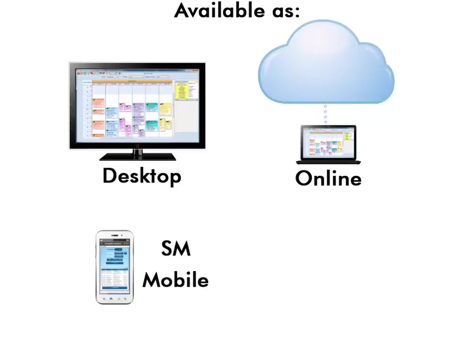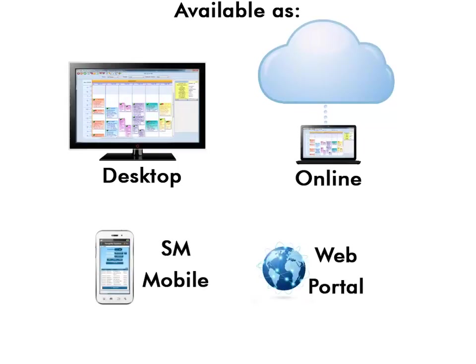SM Mobile works with both the desktop and online version, and the web portal enables your customers and employees to log in online to see their upcoming jobs. Customers can also pay their invoices online.